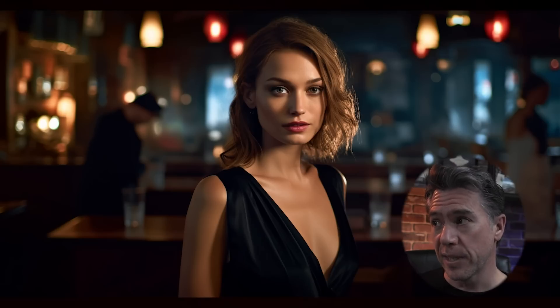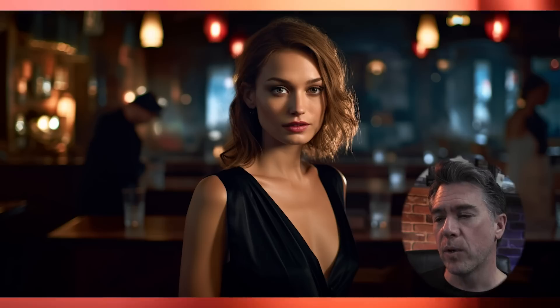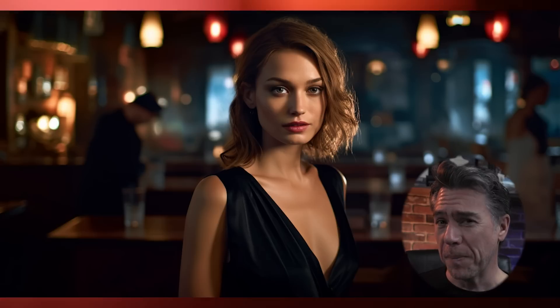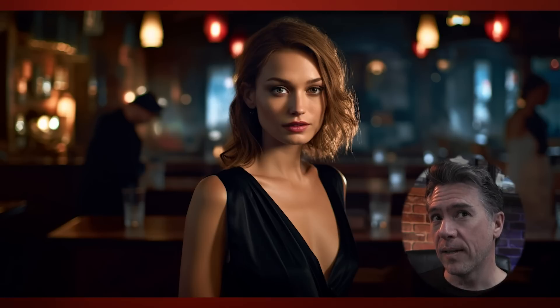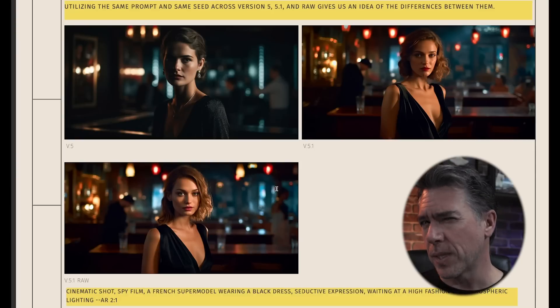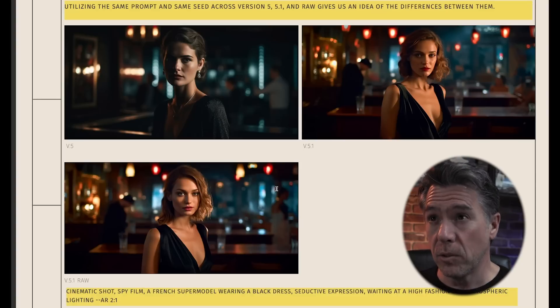Now popping over to V5 Raw with the same prompt and seed, the background mostly stays the same with some subtle differences in the overhead lights, but the major difference is in the skin tones. Version 5 gave us very smooth, soft, uniform skin tones, whereas in version 5.1 Raw there's a little more white peeking through and it doesn't look quite as glossy. Overall, I do think that V5.1 Raw tends to look just a little more on the realistic side. Version 5.1 is considerably more imaginative and expressive than version 5, and that's especially noticeable when you run very basic prompts.